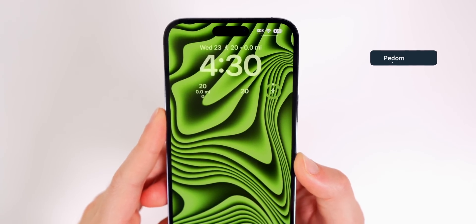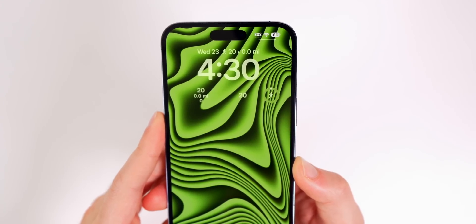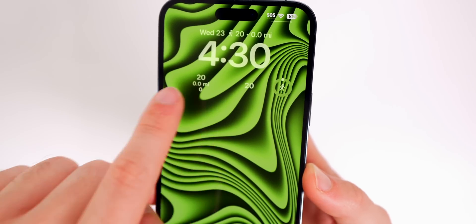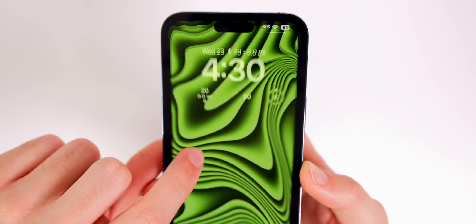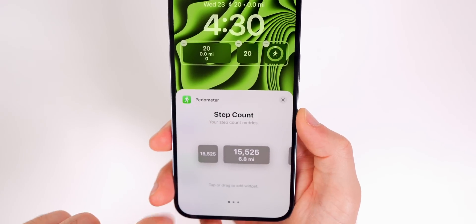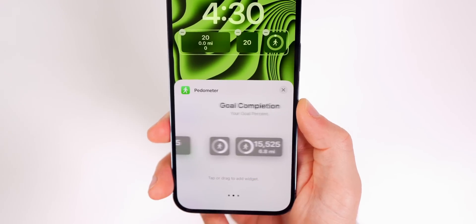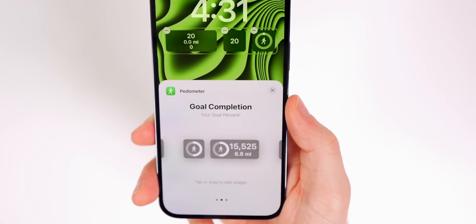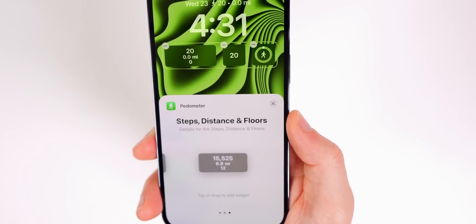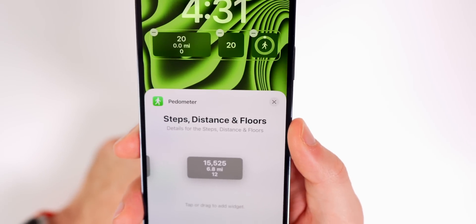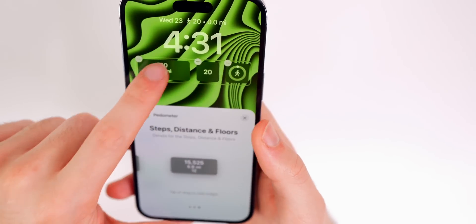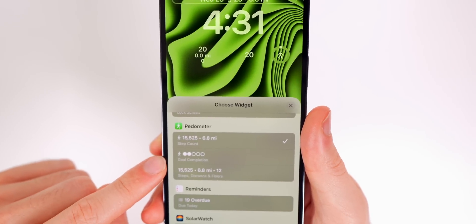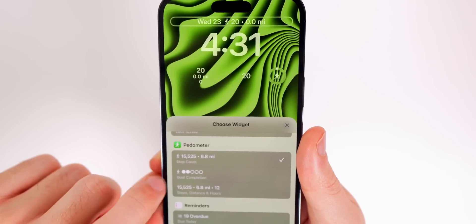The next one is very simple: Pedometer. This is great for a quick glance at how many steps you've done in the day. I like having it up top next to the date rather than taking up one of the bottom widget slots. The widget options are essentially the same content in different looks: step count in two sizes, goal completion with a graph showing progress toward your step goal, and a combined steps, distance, and floors widget. The best placement for this one is up top next to the date.